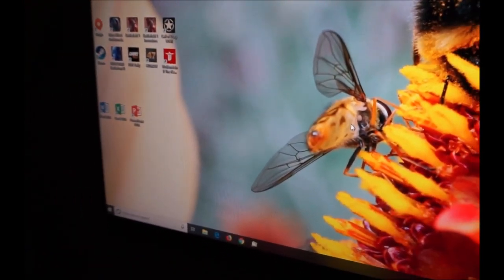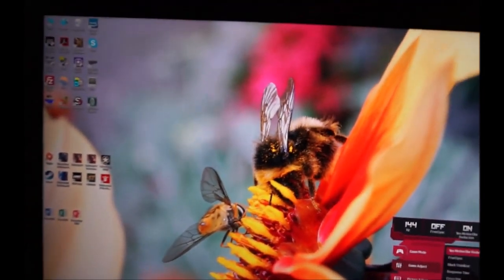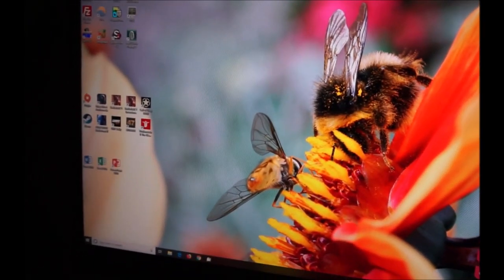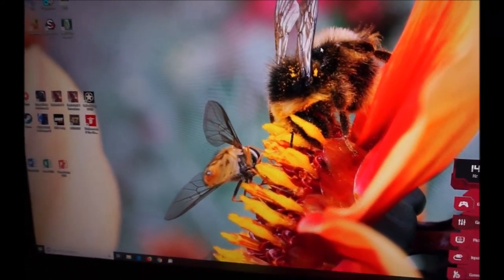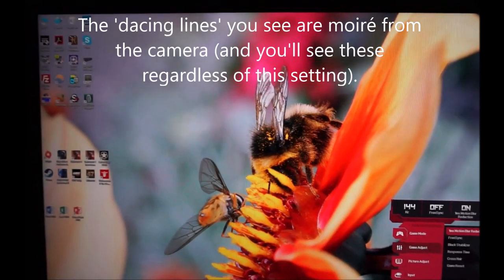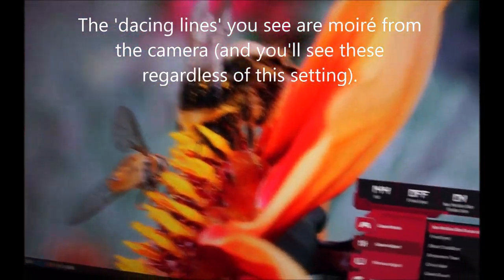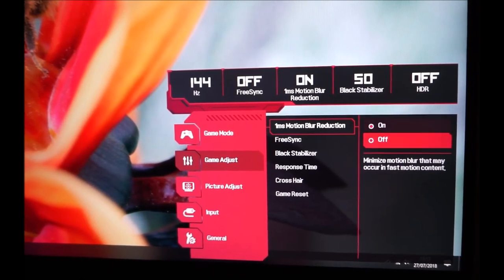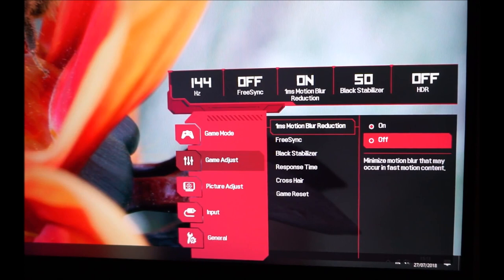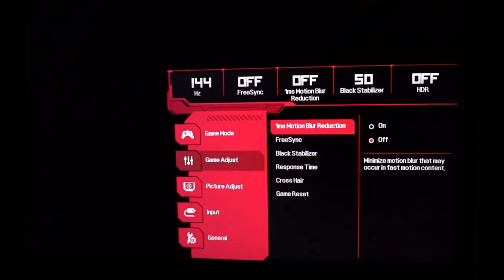All it does on my monitor is make the screen very bright. If it were truly flickering, you'd see it clearly on camera, but the image is completely stable — no flickering, flicker-free. It does increase brightness significantly, as if using HDR backlight settings, but doesn't increase contrast or do anything particularly useful.